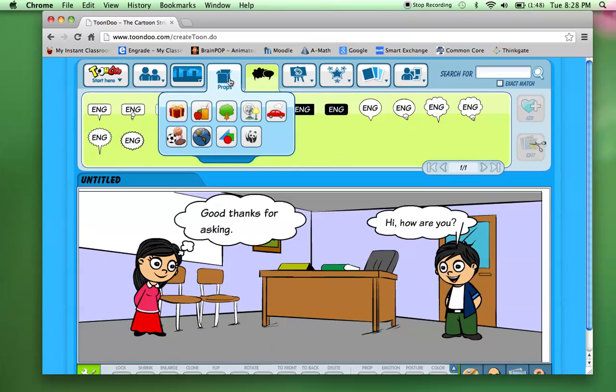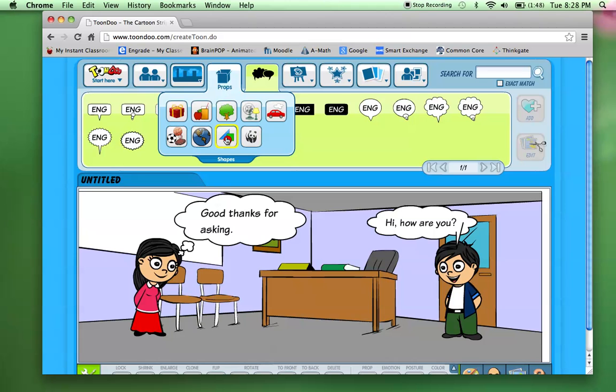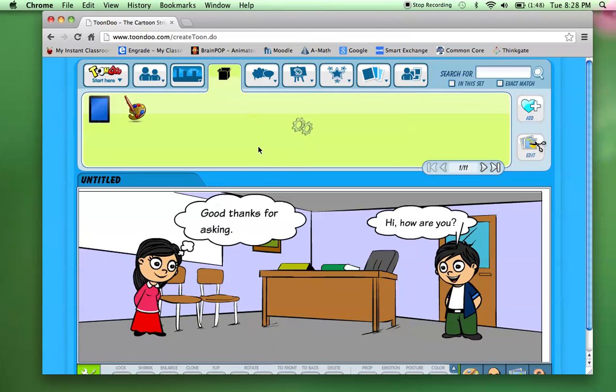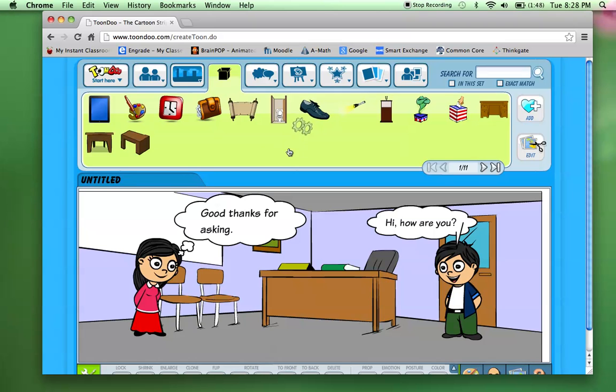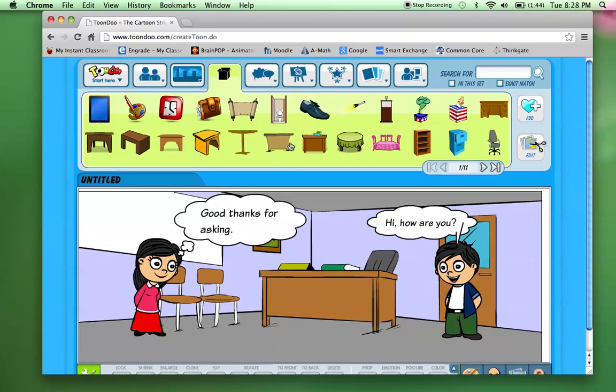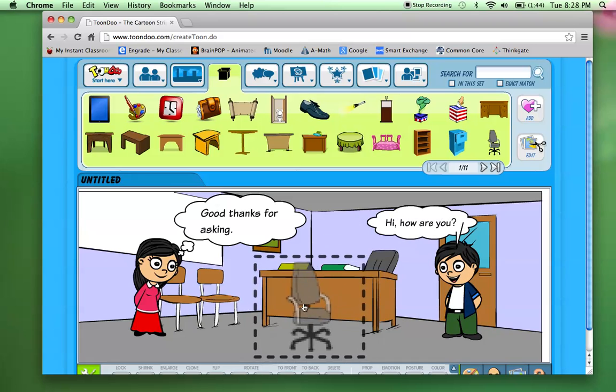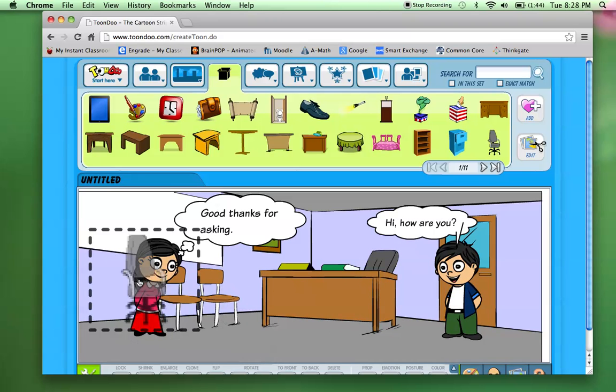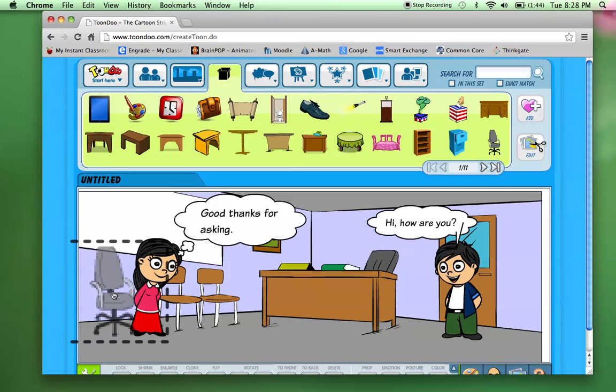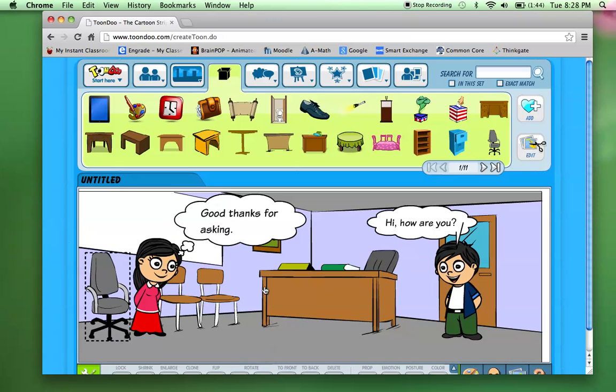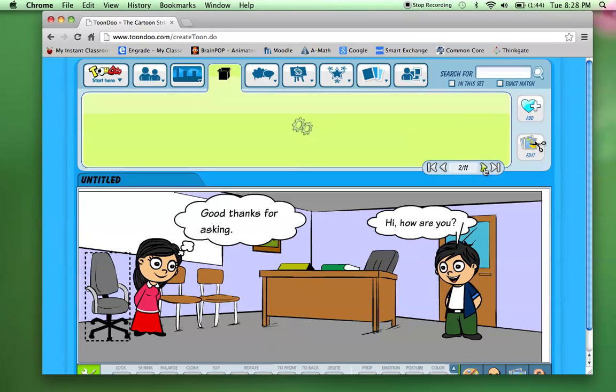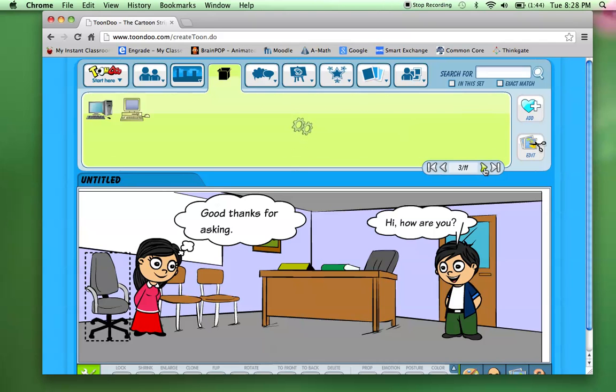You can add props. So if I want to put, let's say I want to add some indoor items here. Maybe I want to put another chair in here. Maybe that's one that she's sitting in. And then add a, there's 11 pages here so you can keep flipping through.